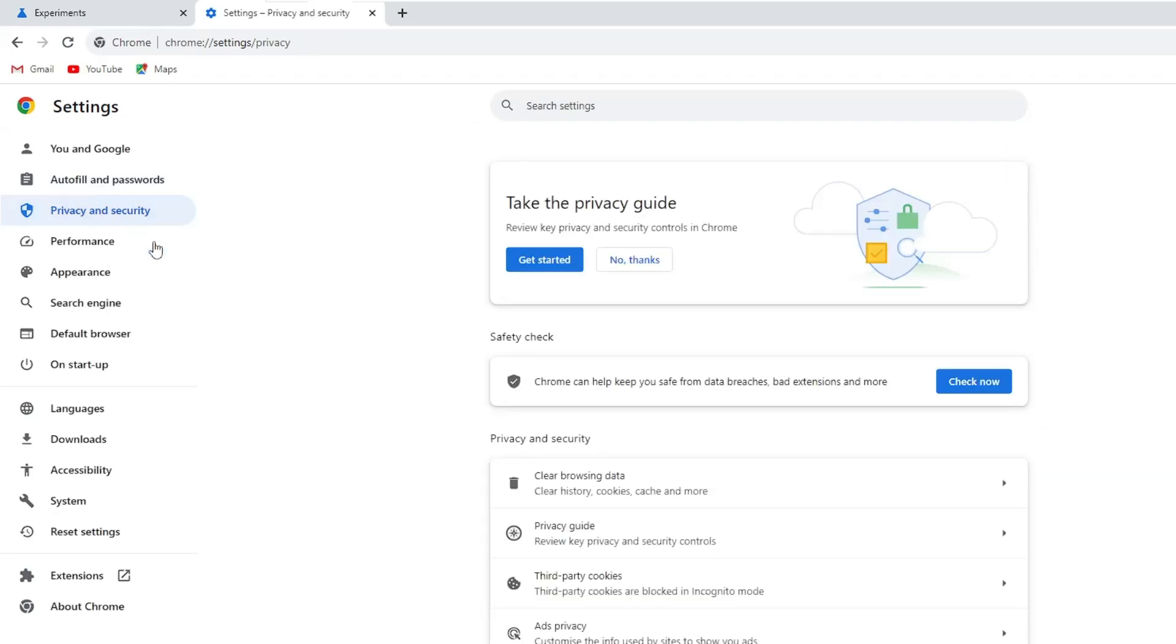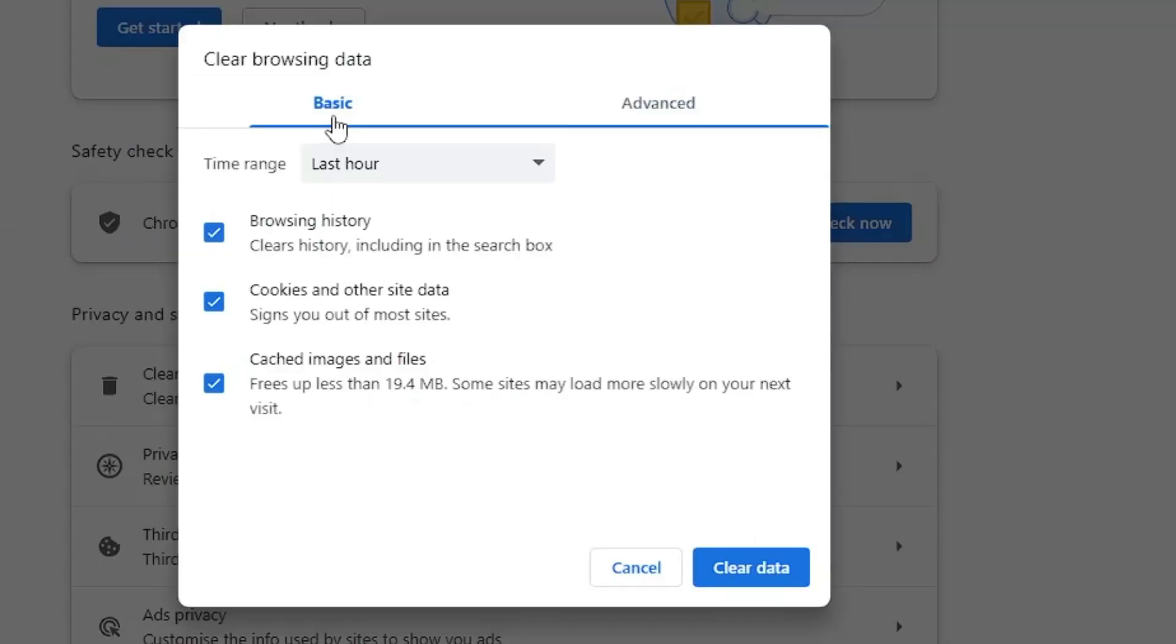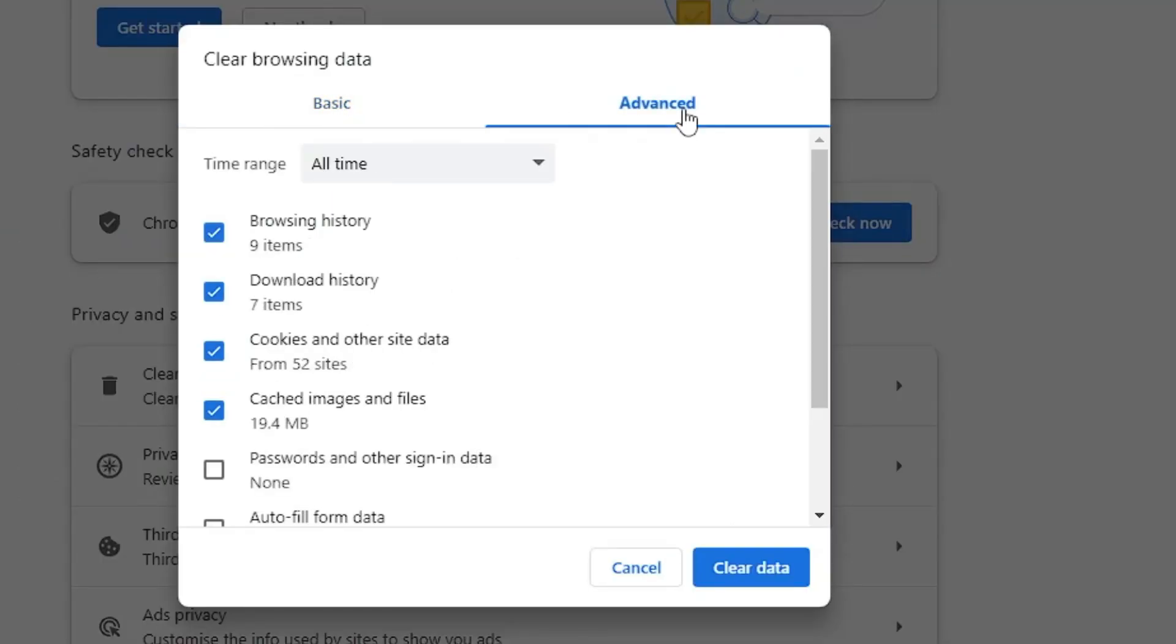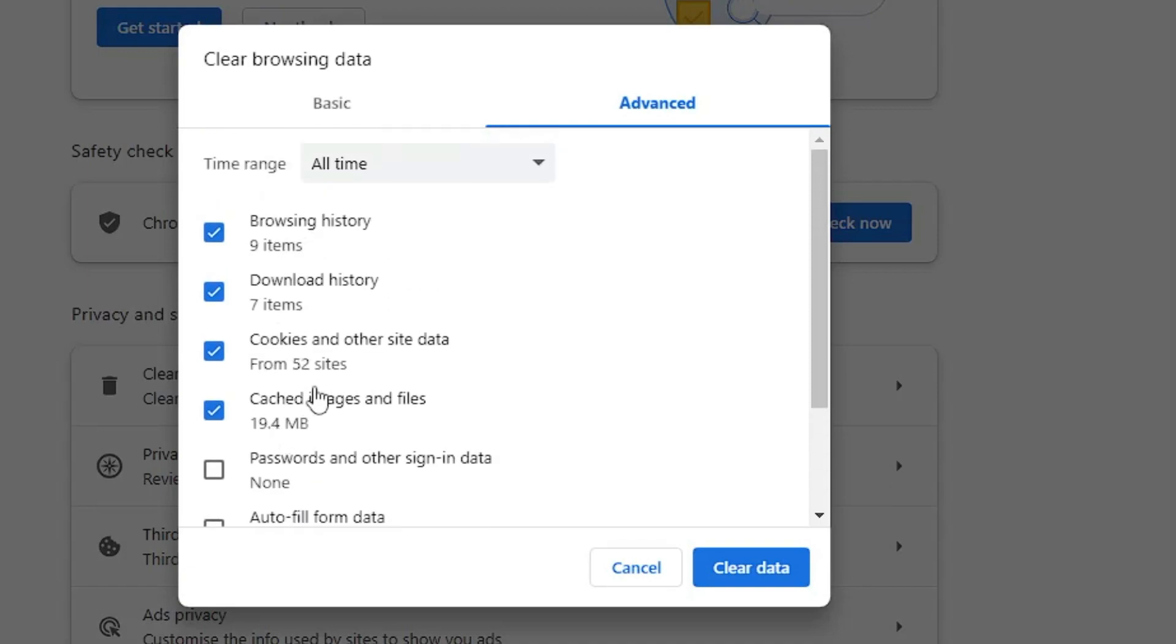Click on Clear browsing data. It should be selected to Basic; you have to select Advanced. Time range, make it to All time. Now uncheck Passwords and Autofill form data. You can check everything else - this will cover all your browsing history, cookies, and cache. Once done, click Clear data.